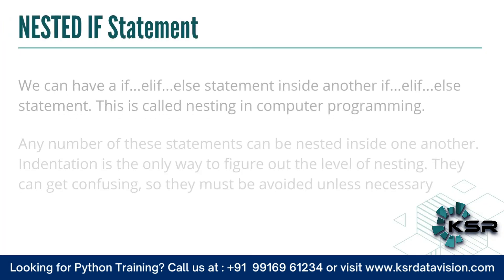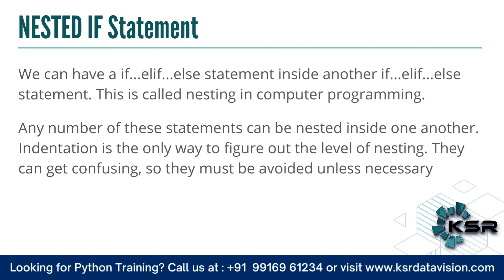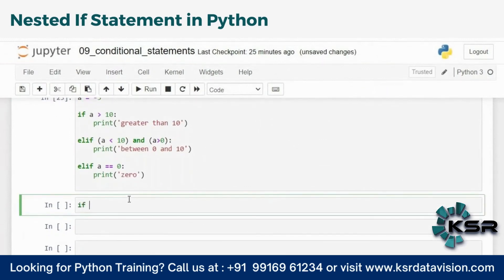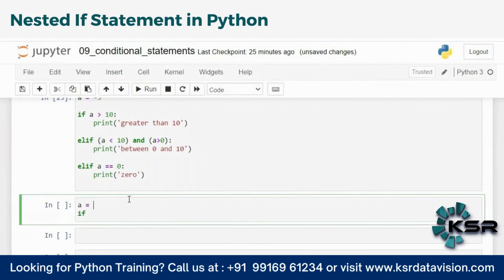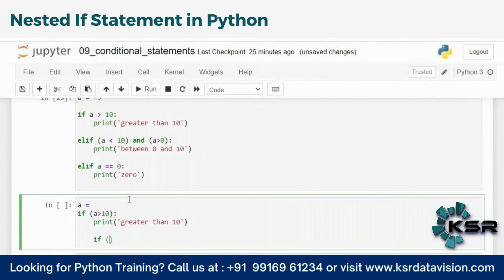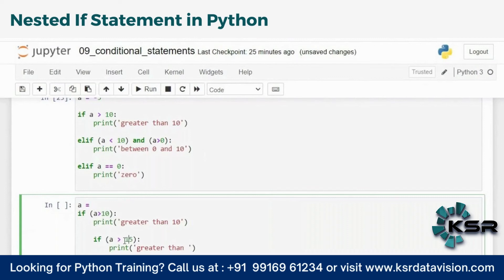We can also have multiple nested ifs — an if inside another if. Let's look at an example. If a > 10, print 'greater than 10', and then inside that if I check again: if a > 15, print 'greater than 15'. If a is greater than 10 it's anyway greater than 5, so I check for greater than 15 inside.